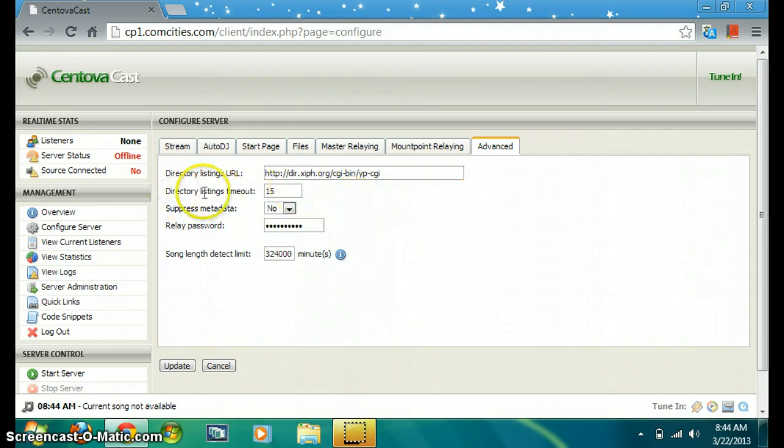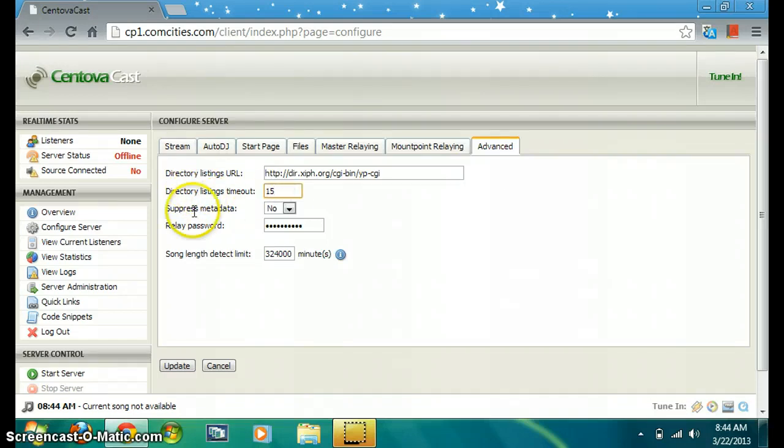Directory timeout type 15 seconds, surpass by data.